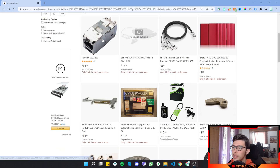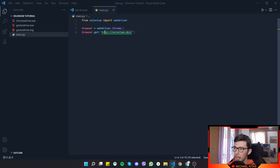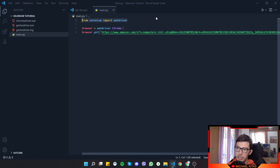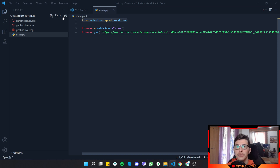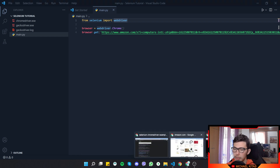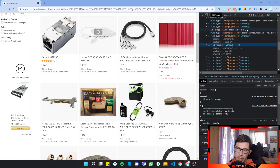First, I'll copy the Amazon URL, go back to my code, and paste it in — so instead of the selenium.dev website we visited before, we'll now visit Amazon.